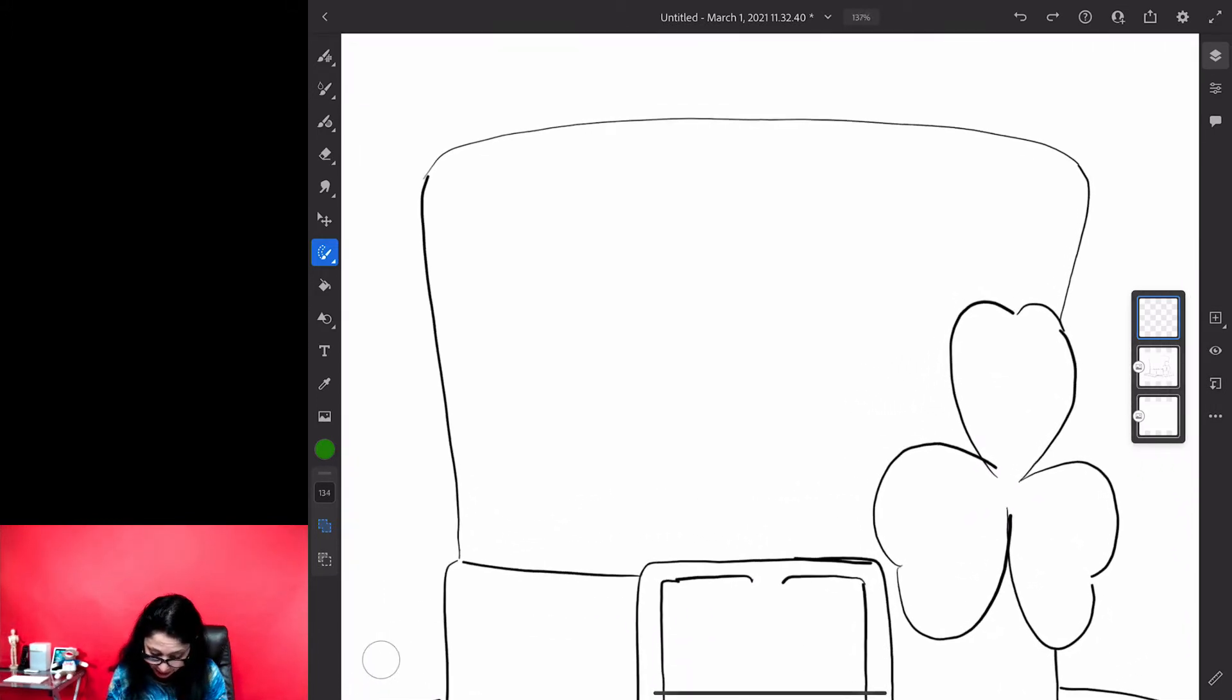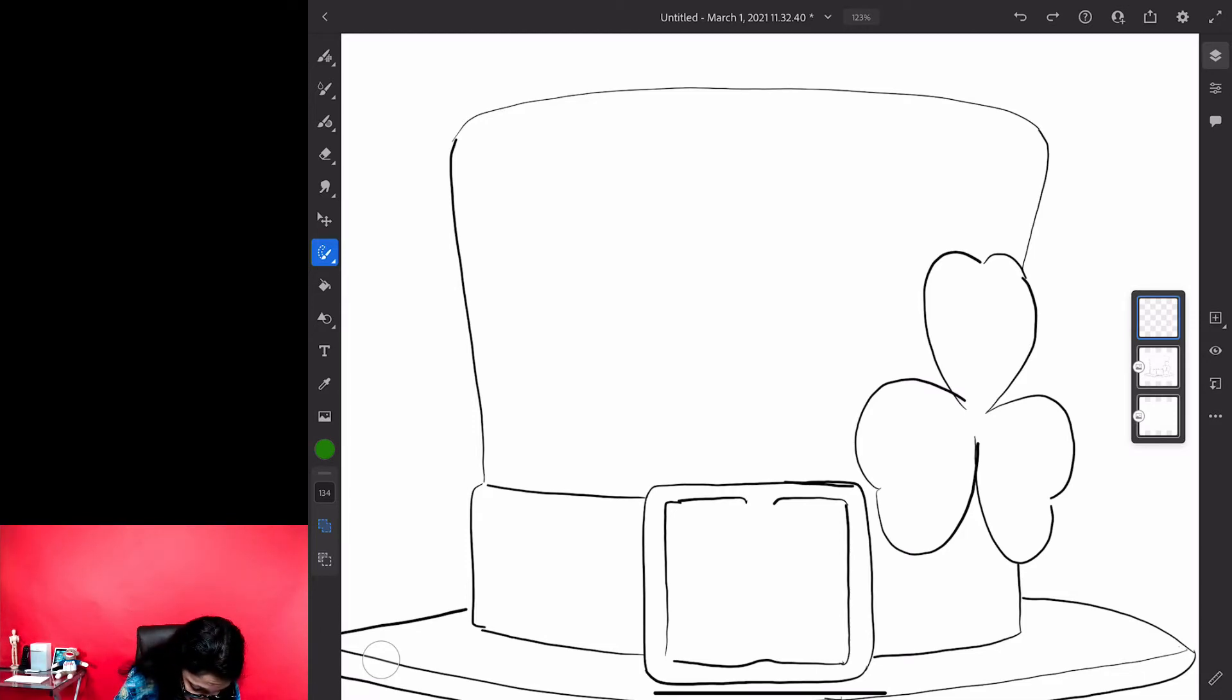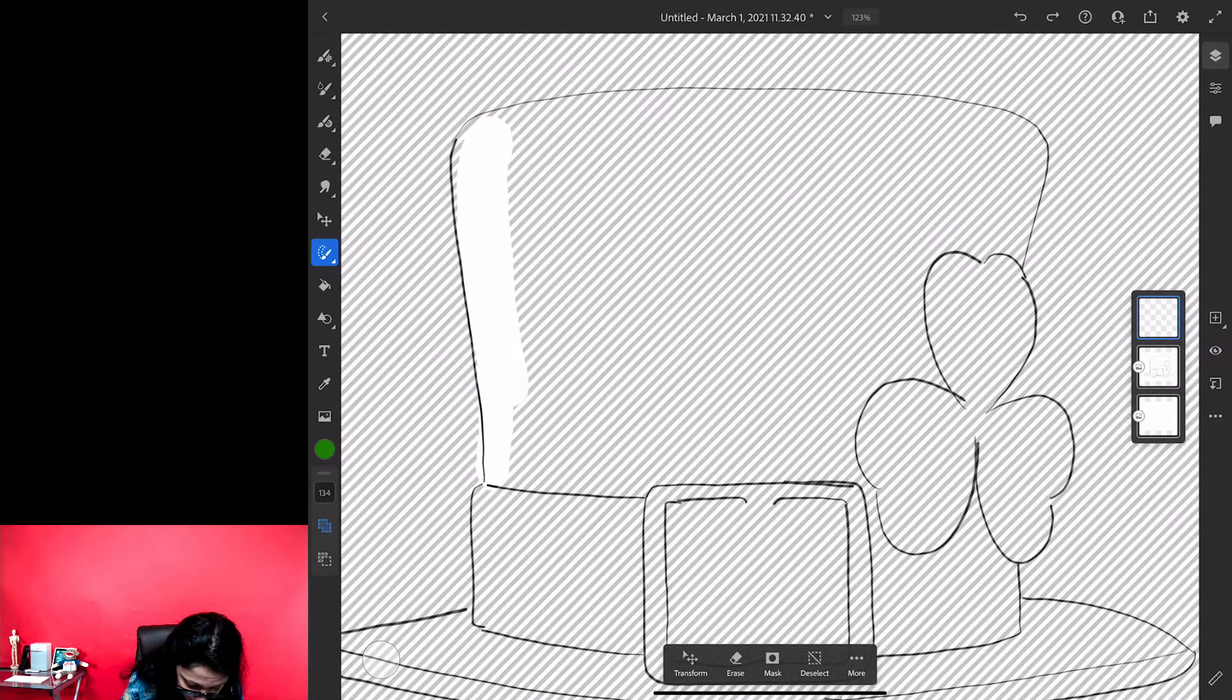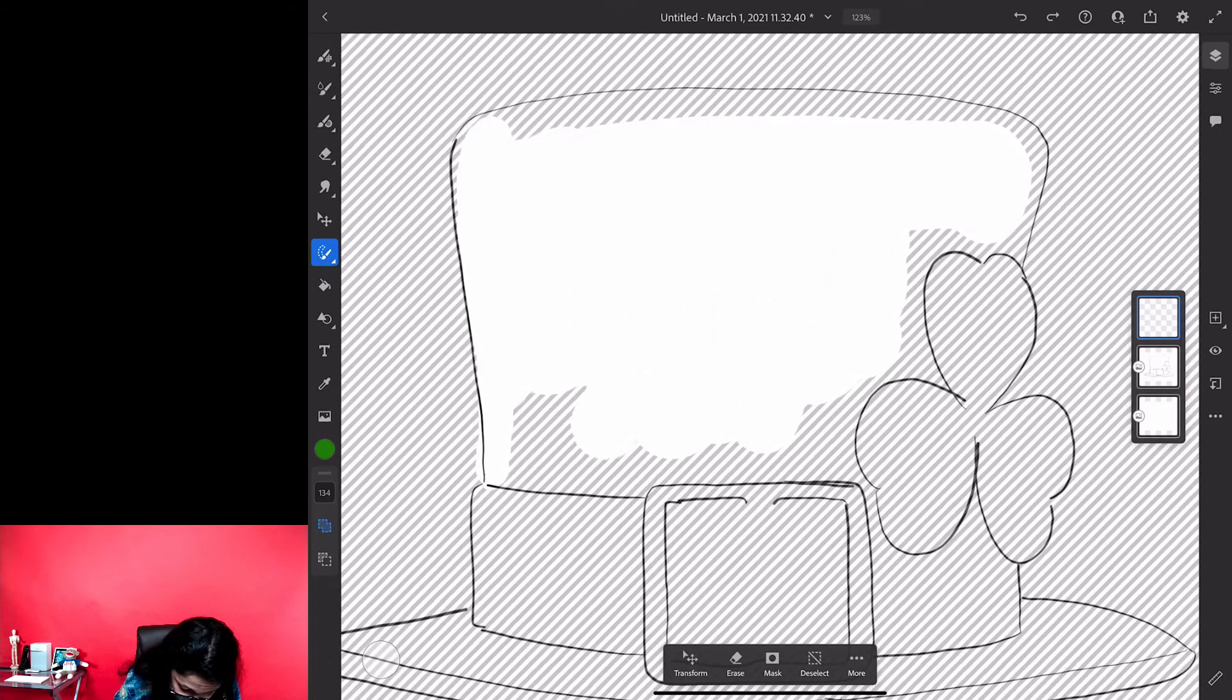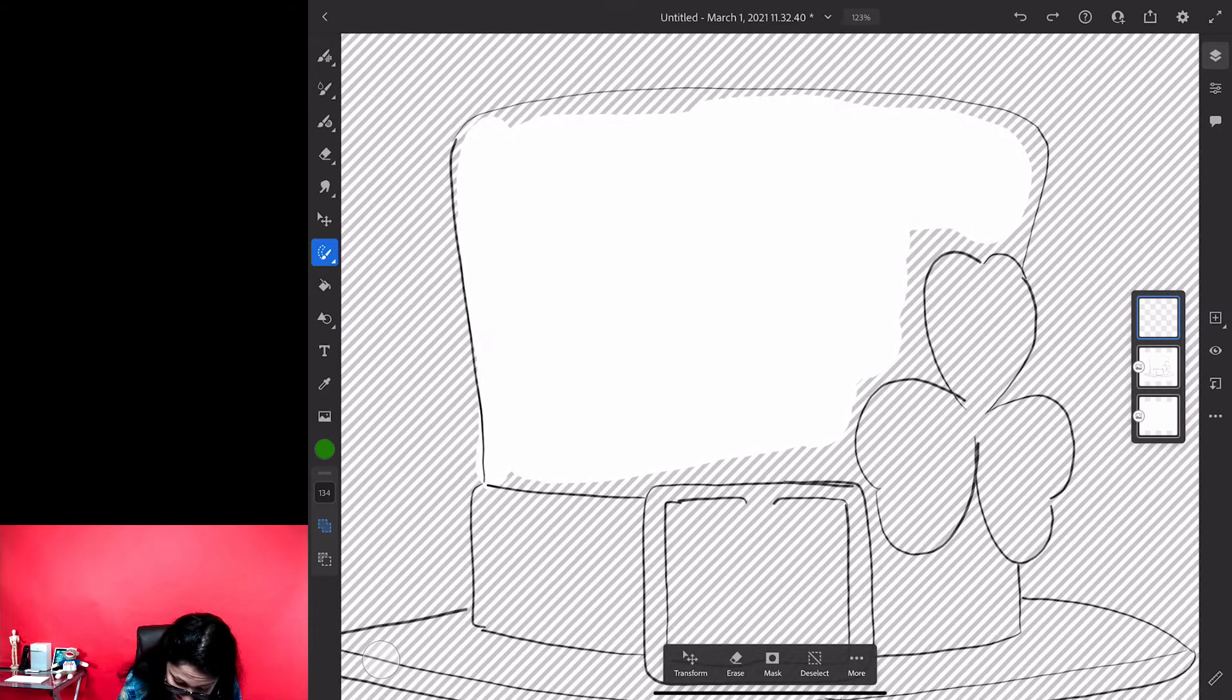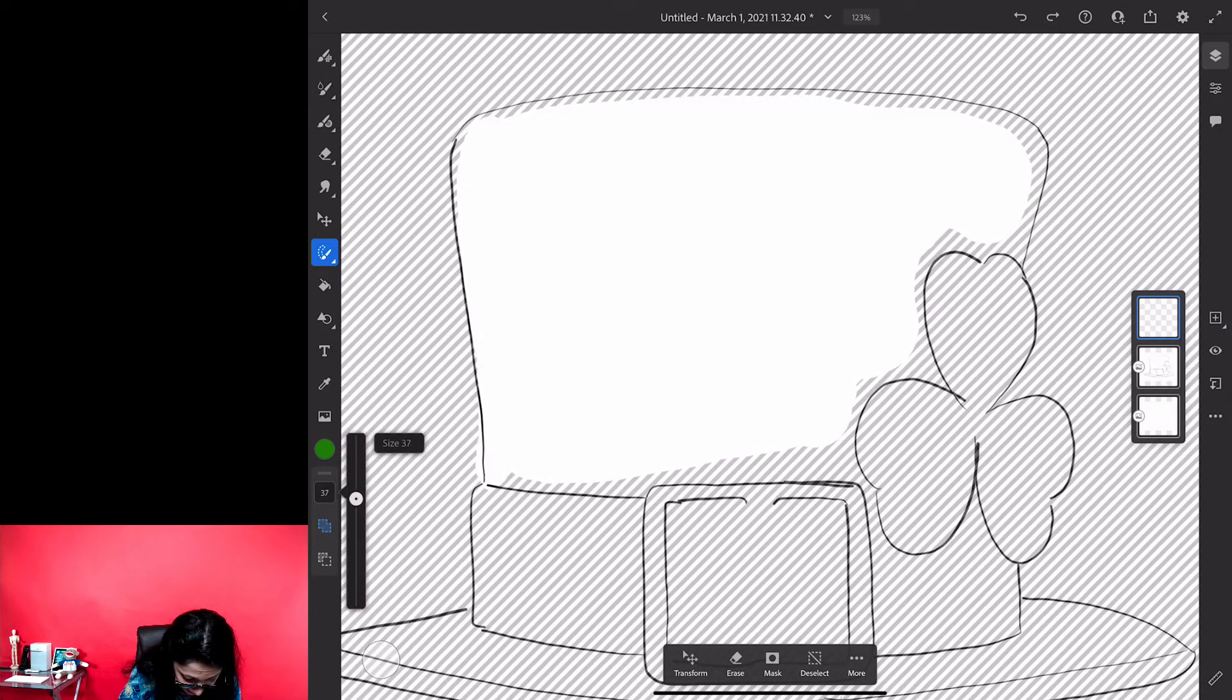I will zoom in my document to preview this area I would like to start working on. Using selection brush tool, I will select this area. By the way, you can release your pen at any time and Fresco will not close your selection.